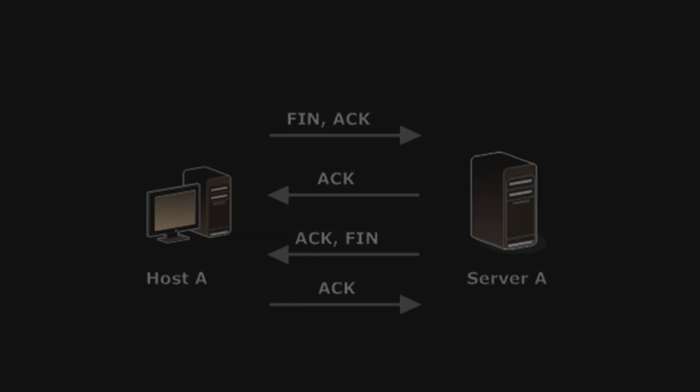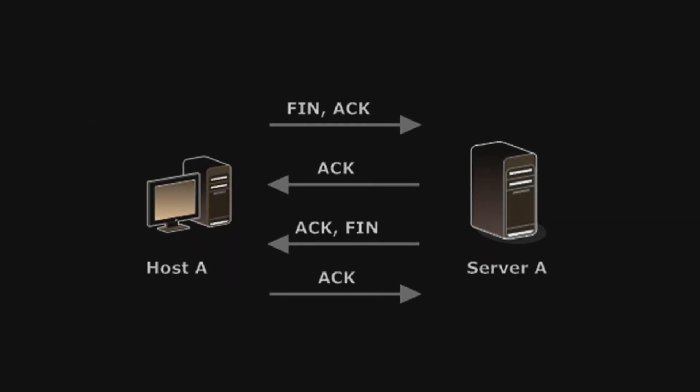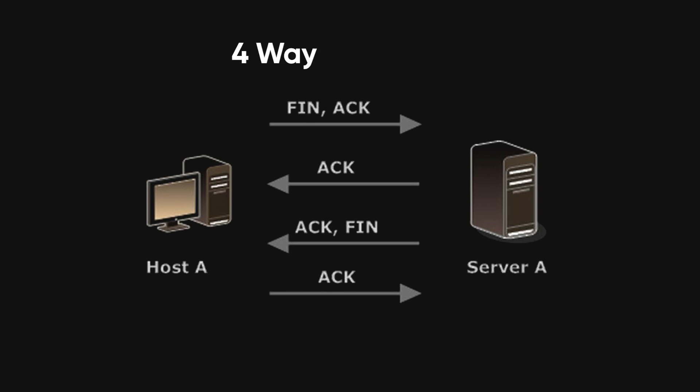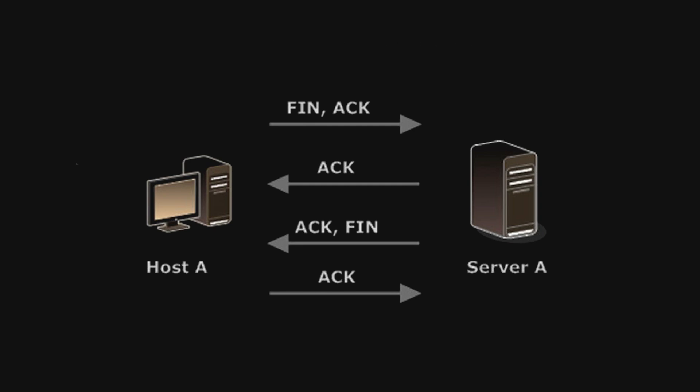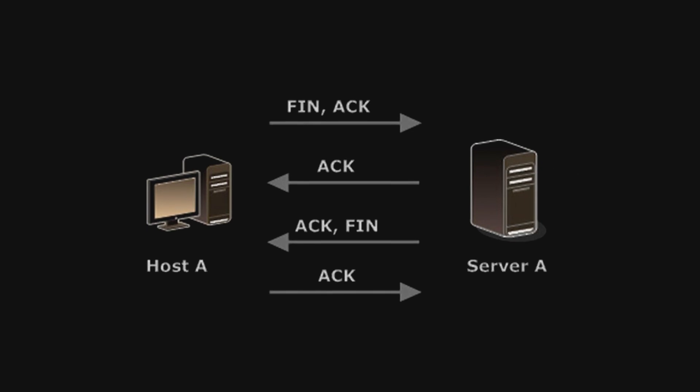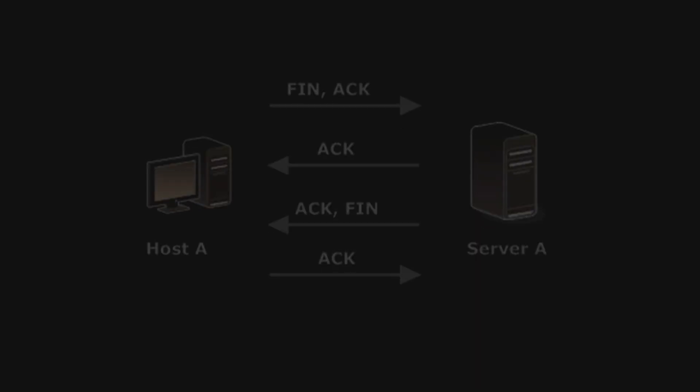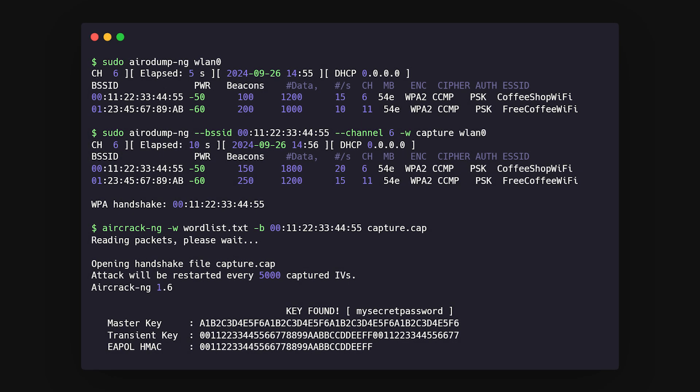Now onto cracking Wi-Fi passwords. The goal here is to capture something called the four-way handshake. It's a piece of data that gets exchanged between a device and a Wi-Fi router when they connect. You can capture this handshake using a command from the Aircrack-NG suite.